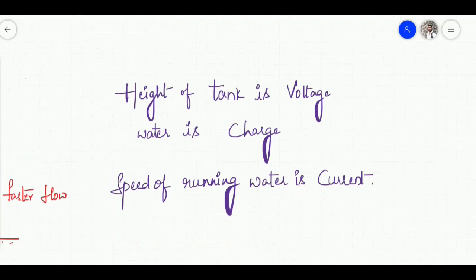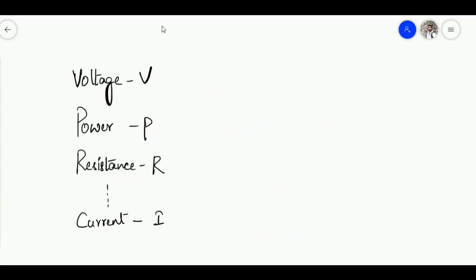From this example we can connect the analogy to electrical terms: the height of the tank represents voltage, water represents charge, and the speed of the running water represents current. As you increase the height of the tank, the speed of the running water increases. So we can also say that as you increase the voltage, the current will increase. Mathematically, we can write V is proportional to I, where V is voltage and I is current.